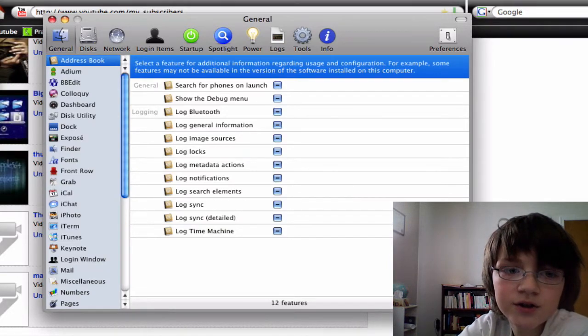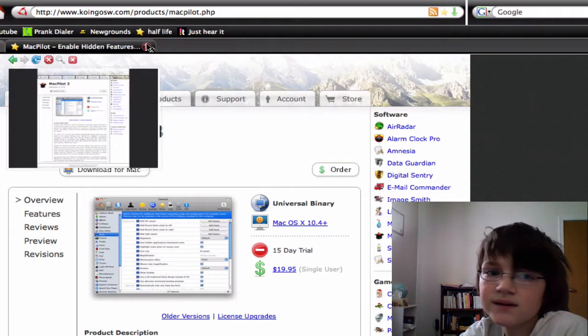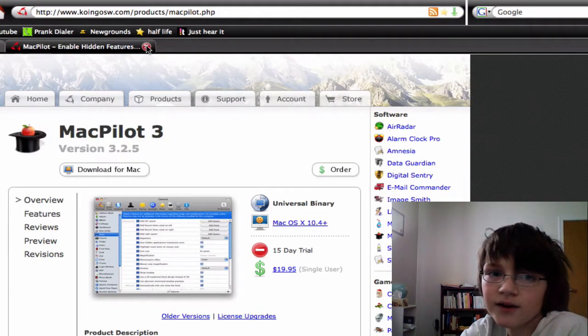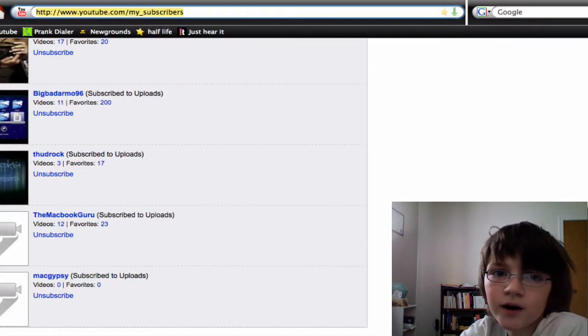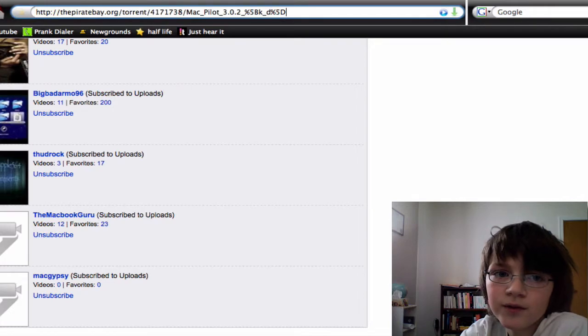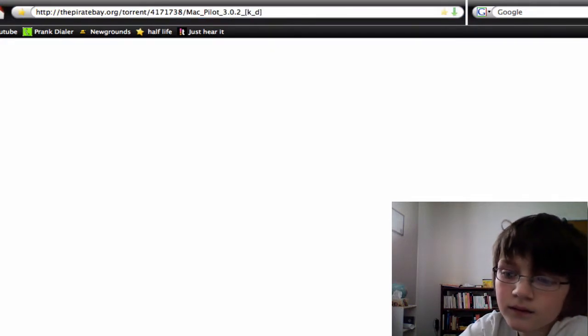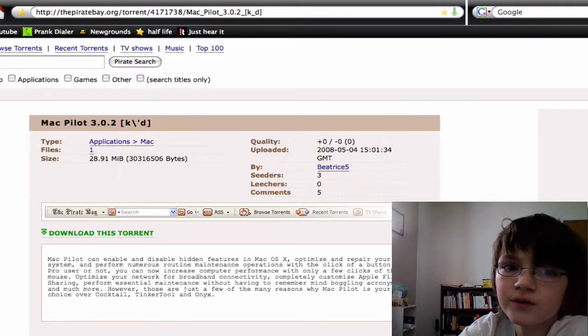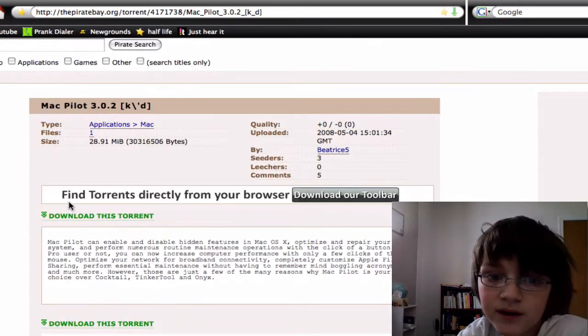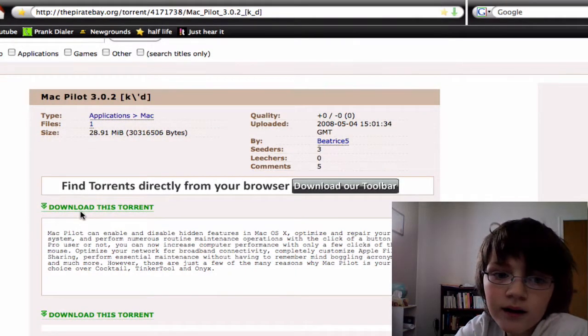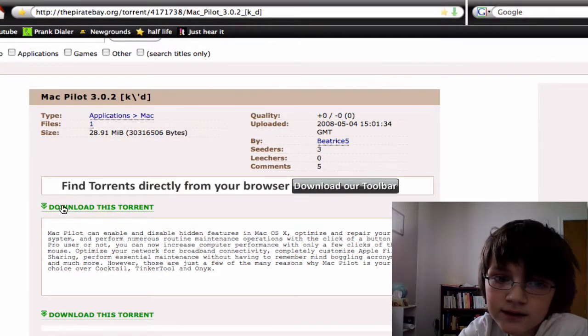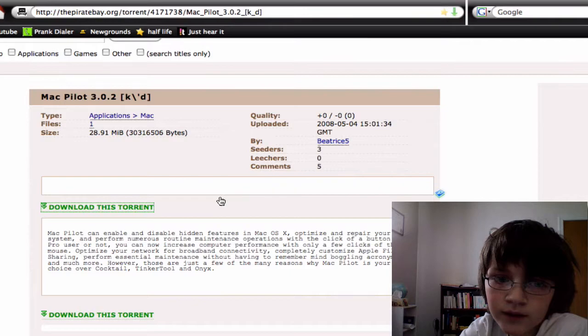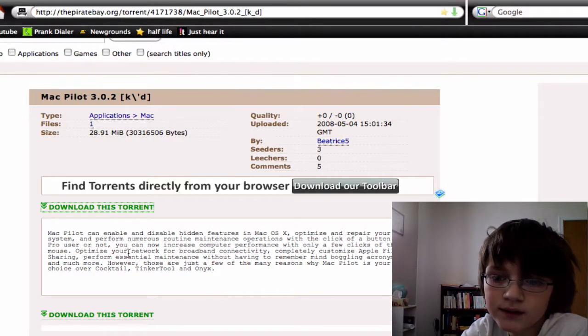And yeah, it's really a useful application. It costs, I'm not sure, 20 bucks. Here's how to get it for free. You go to this link which will be in the video description. You click download this torrent. It will download.